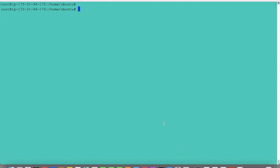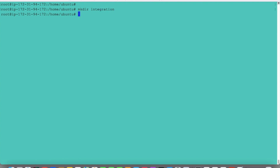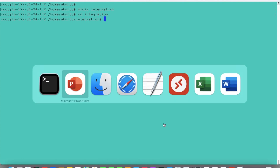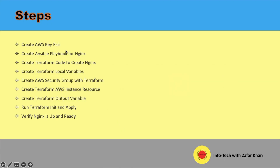This is our local terminal. We will first create a directory over here: mkdir integration. So first what we will do, we will create a key pair.